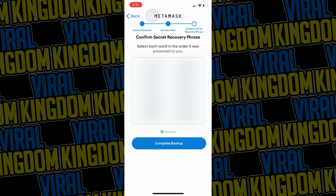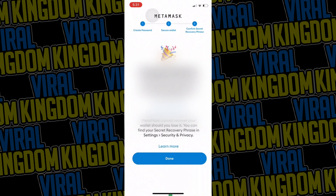Re-enter them in the correct order. Once that's done, hit complete backup and you'll be brought to your wallet — your wallet is officially made. And that's how easy it was.